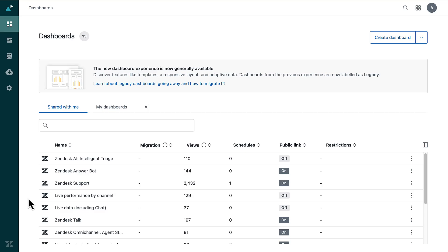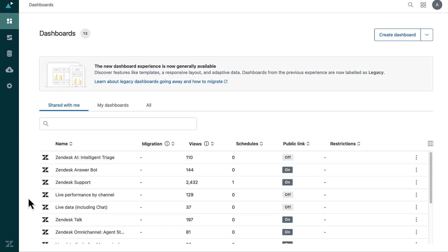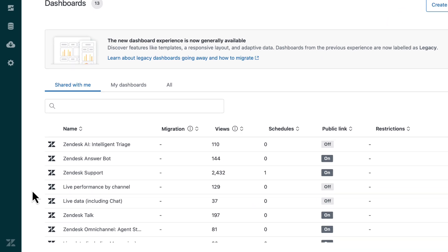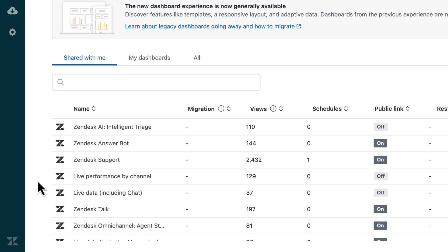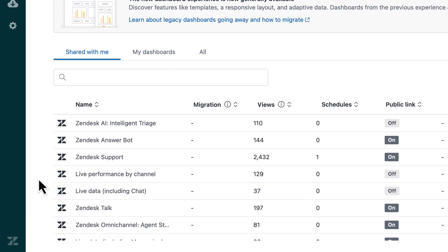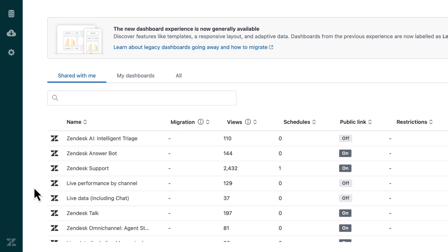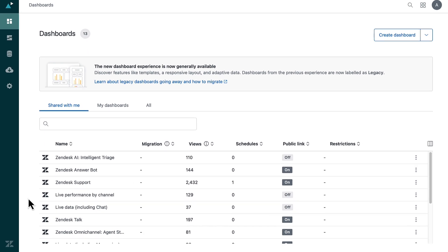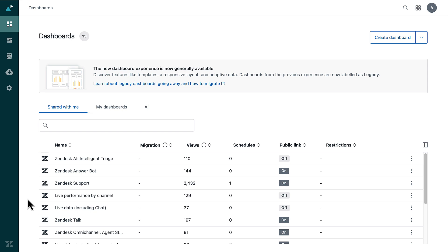You now have a clearer understanding of how these ready-made dashboards can enhance your reporting and analytics experience. By leveraging the insights from the pre-built dashboards, you can effectively monitor your key metrics and make informed decisions for your business. Thank you very much for watching.